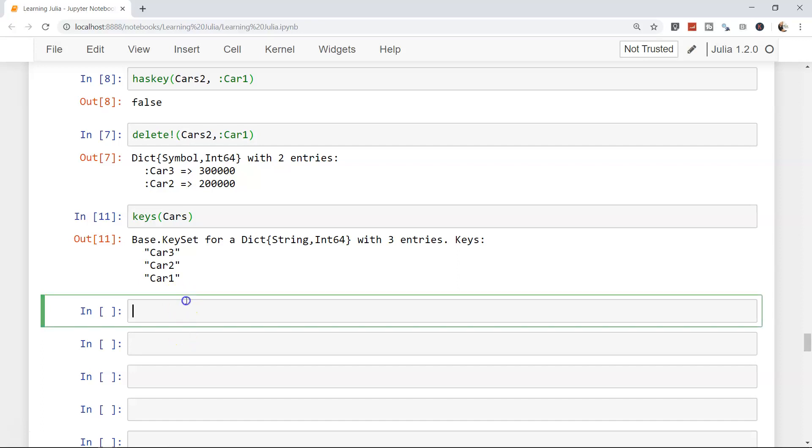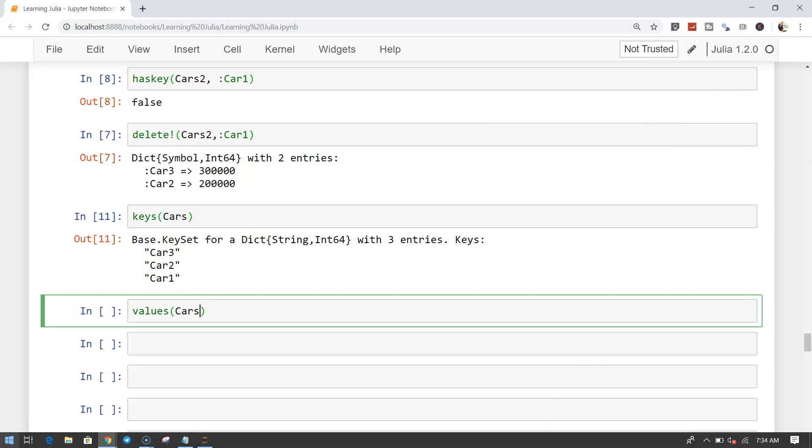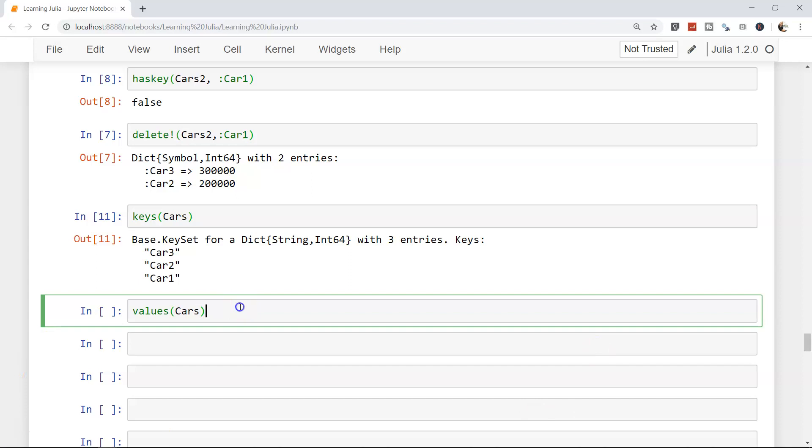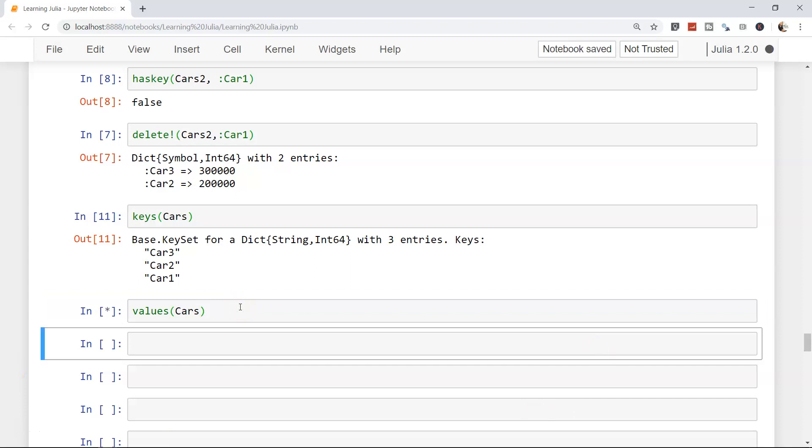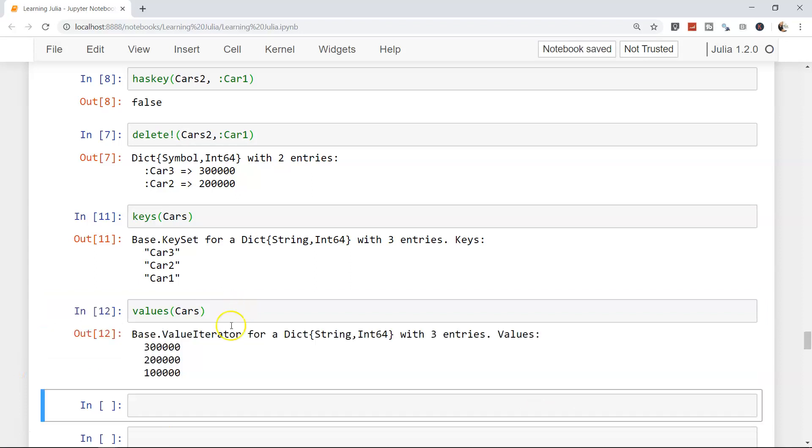Similarly for the values, you can write values if you want to see all the values that are present in the cars dictionary. This way, you not only have the function to check the keys but also to check the values. When we execute it, these are all the values you have for cars - 100,000, 200,000, and 300,000.